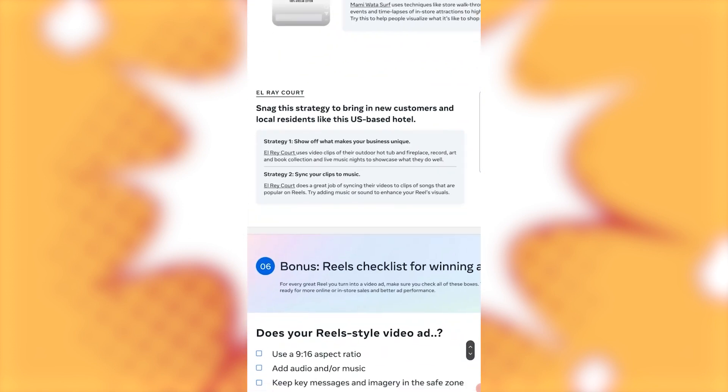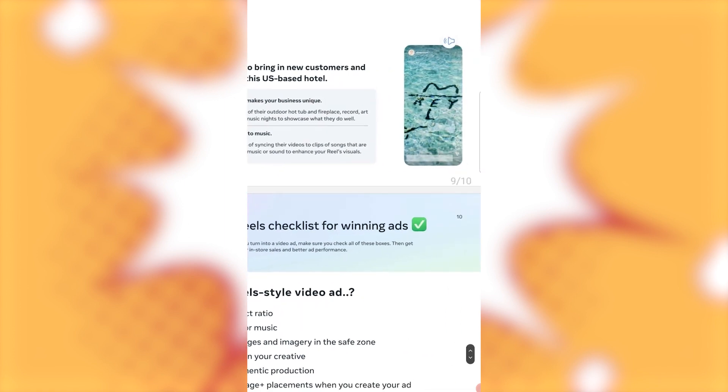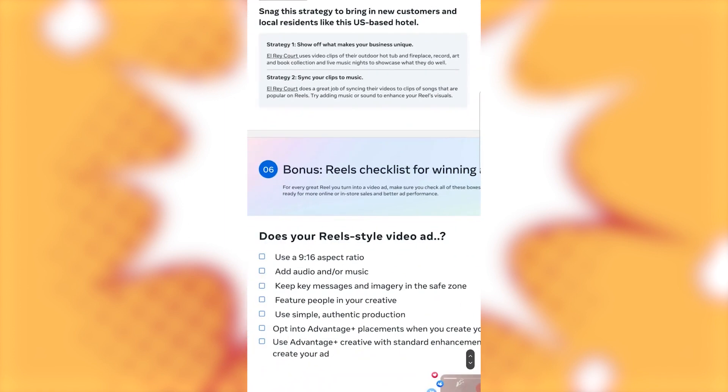El Rey Court. Snake this strategy to bring in new customers and local residents like this U.S.-based hotel. Strategy one. Show off what makes your business unique. El Rey Court. Uses video clips of their outdoor hot tub and fireplace. Record art in a book collection and live music nights to showcase what they do well. Strategy two. Sync your clips to music.